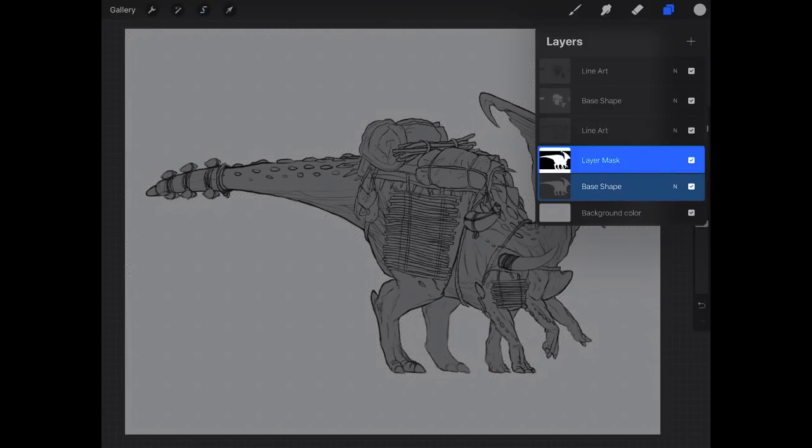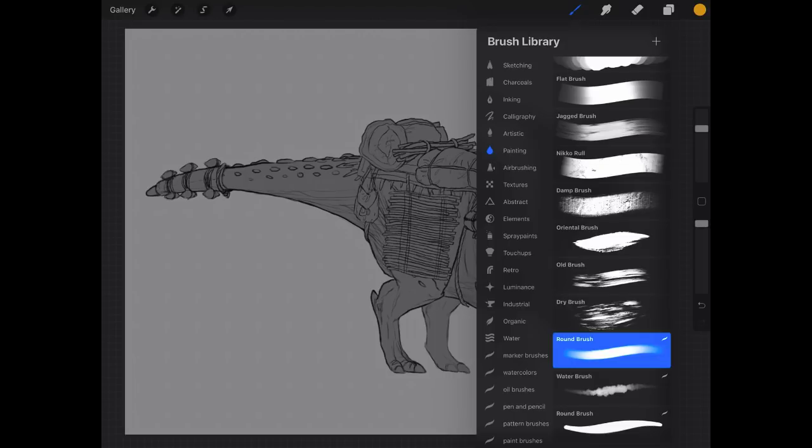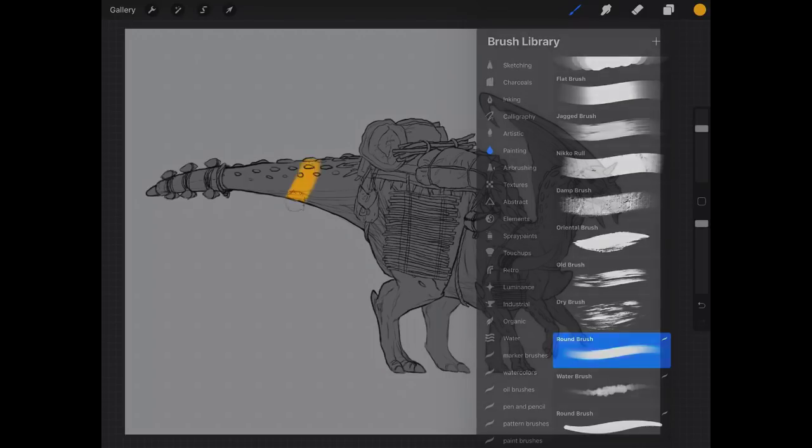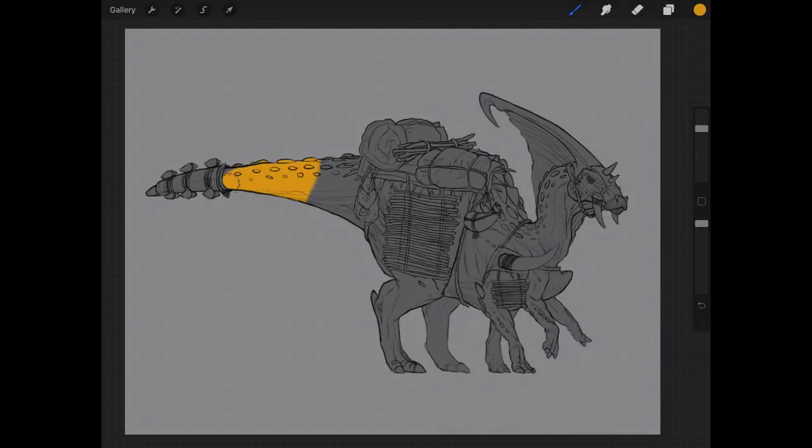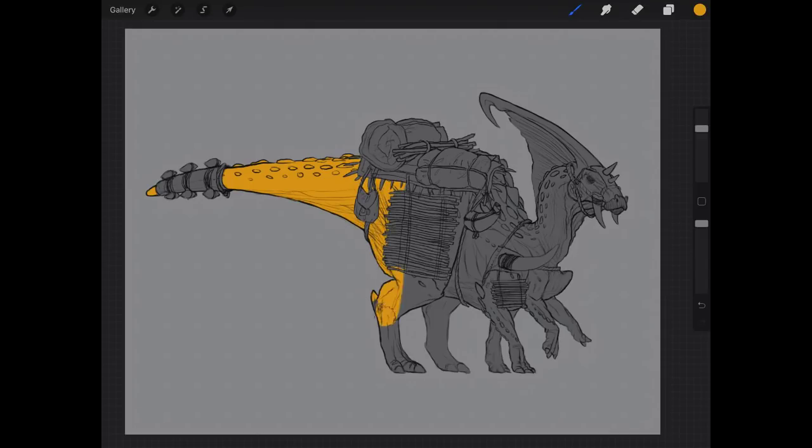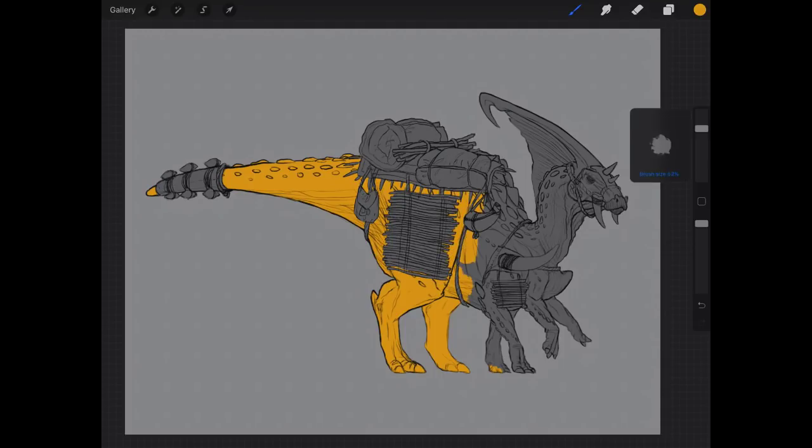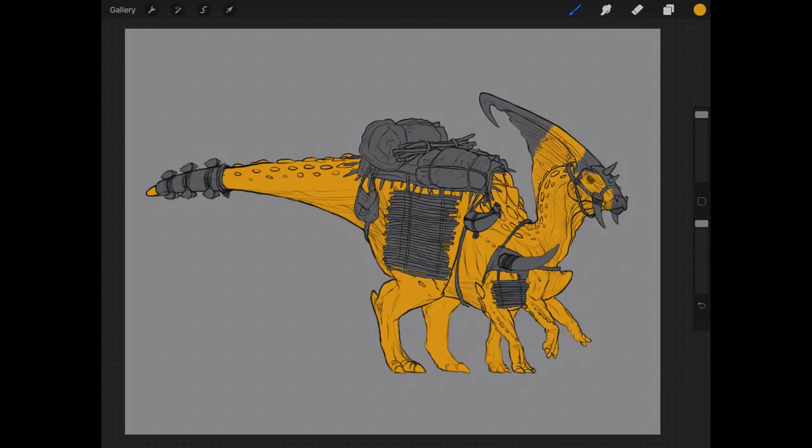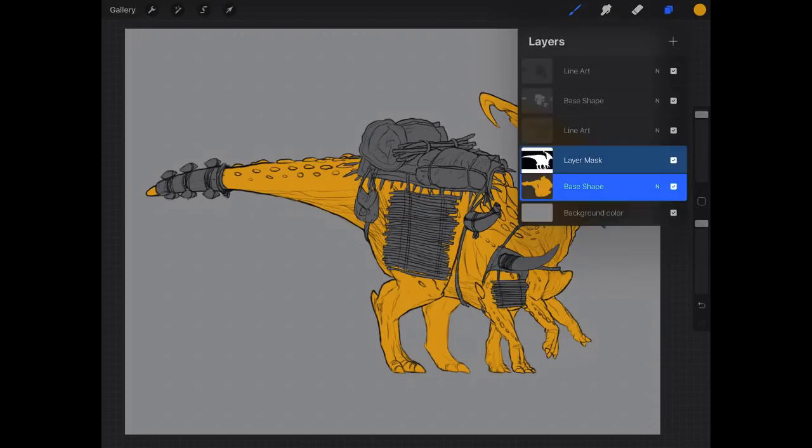Now we can let go of our selection, and as long as we are on that base shape layer with that mask selected, we cannot paint outside of the mask. Well, I should rephrase that - we're painting outside of the mask, but everything that's outside that shape is not going to show up. So what I mean by that, we'll paint this guy in really quick, so it looks like we've only painted inside the lines, but in reality we have painted outside.